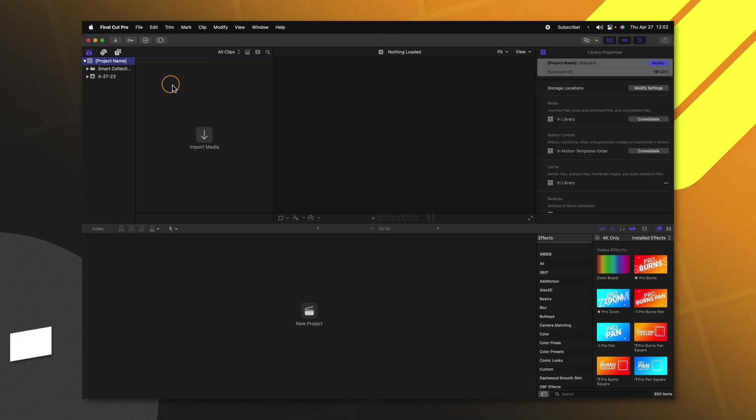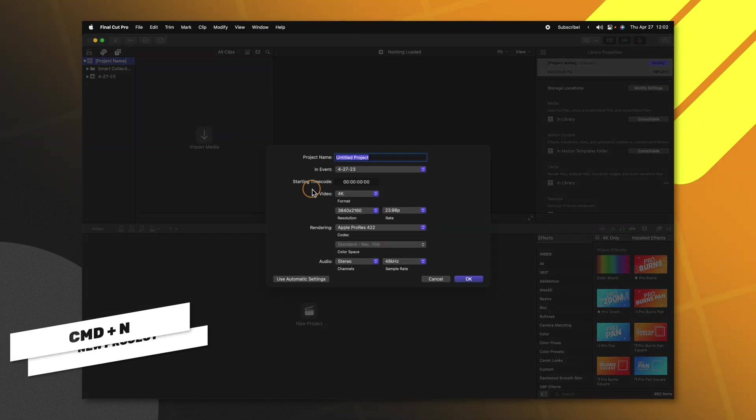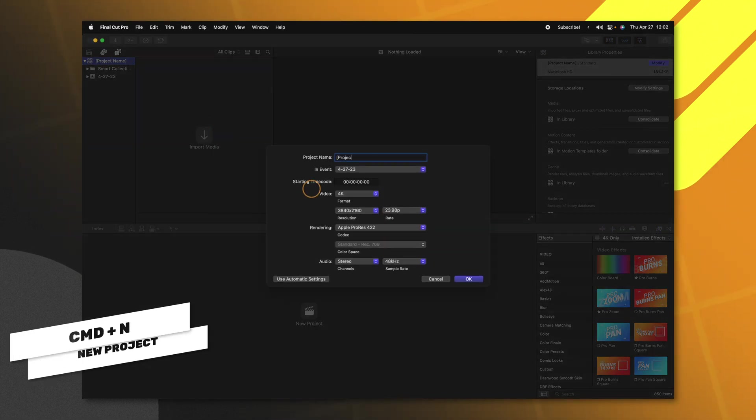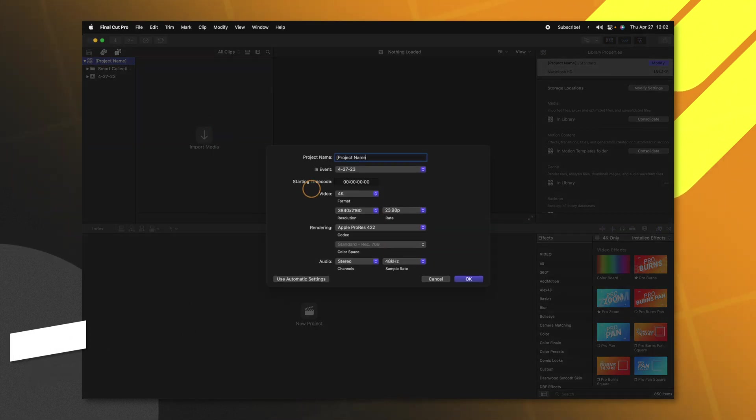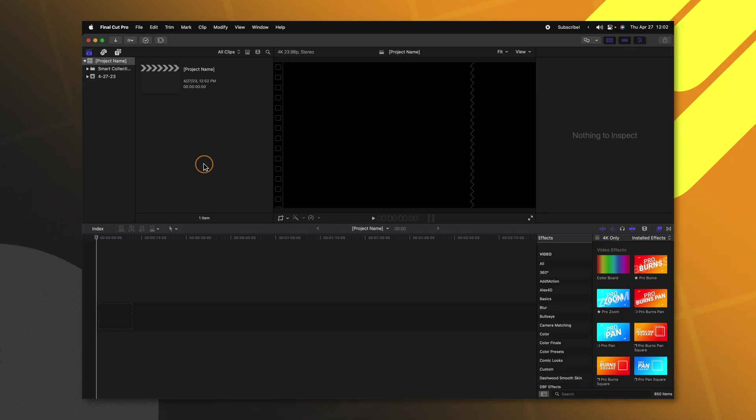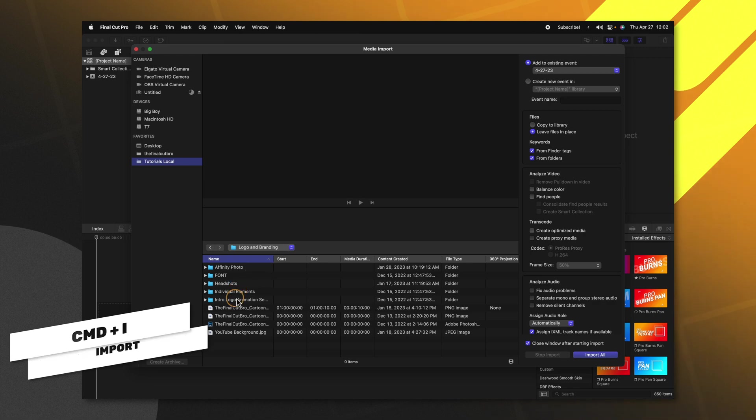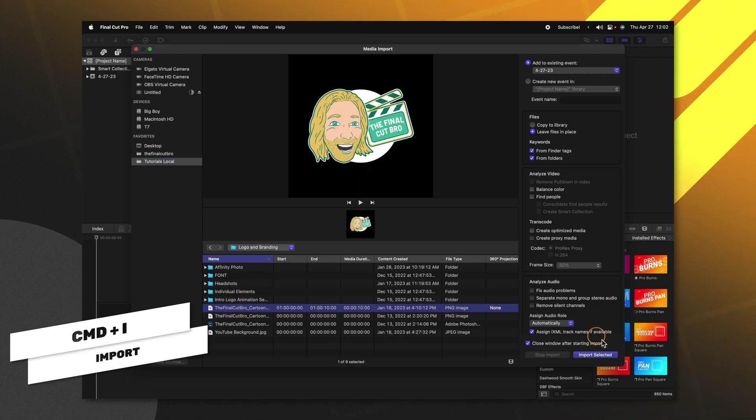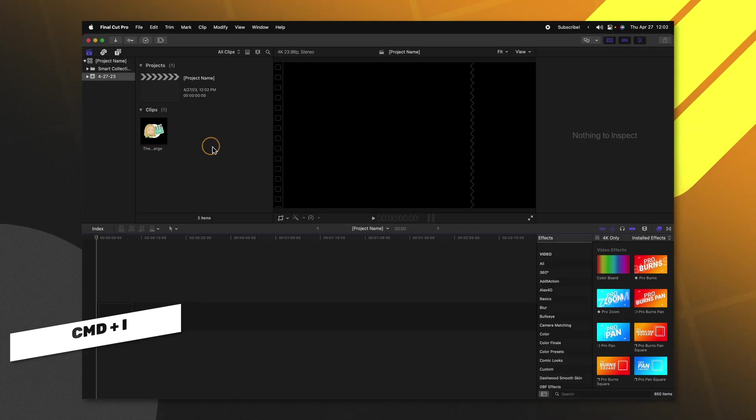Now what's really cool is we could even import different images or videos that we use in every single project and they're going to show up in all future projects that we create. So I'll push command I, I'll go ahead and locate this logo image that I want to use in every single project.